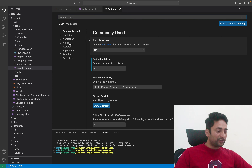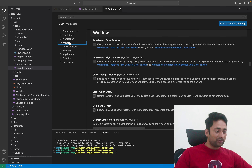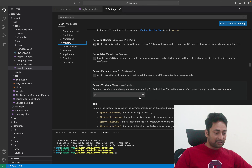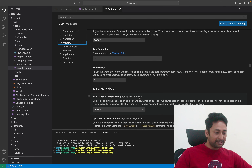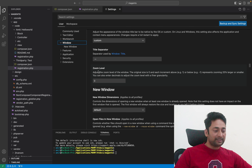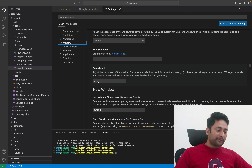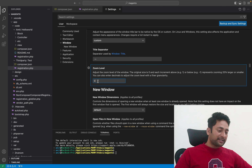In the user section, you have to scroll down to Window. Click on Window and on the right side, scroll down and search for the zoom section. You will see zoom level. This is where you can control the font size of this window. By default, zoom level is set to zero. You can increase it by integer values, and with every increment, it will increase the zoom level by 20%.